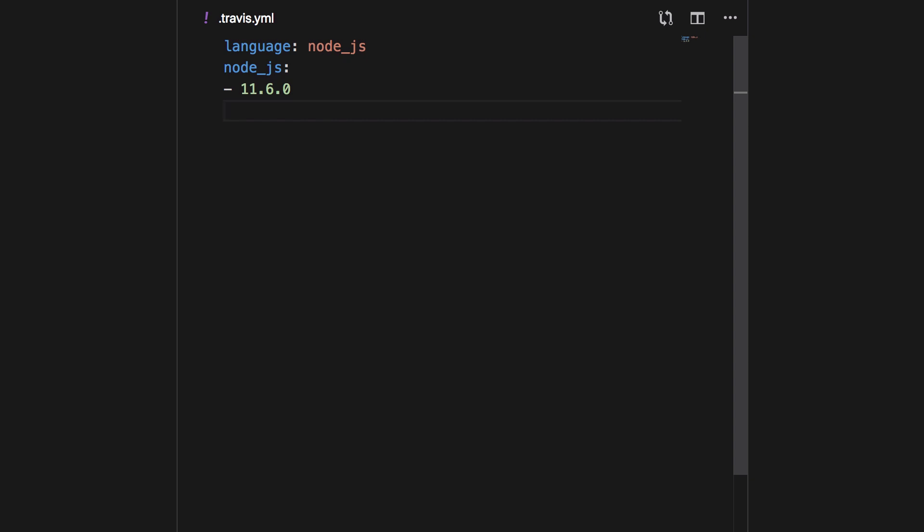Next, we need to specify that we want to cache all the npm dependencies, just in case you are building again and again — this will speed things up.